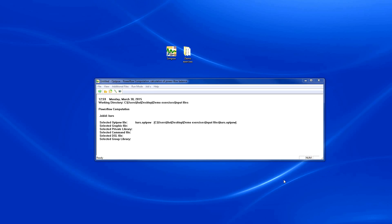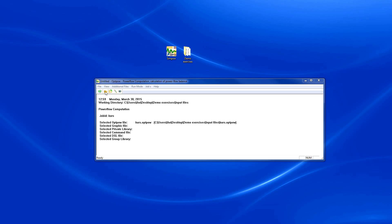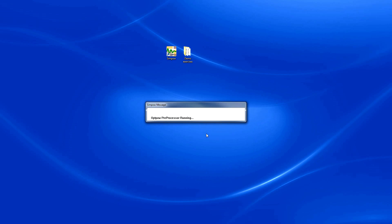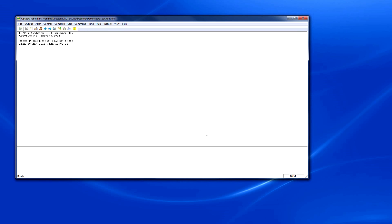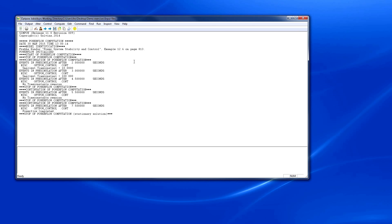Once we are done with the comparison and have a good understanding of how the input file was prepared, we are now ready to run the OptPow simulation. We go to File and click on Go. OptPow preprocessor runs for a while and a new window comes up. From here, we go to Compute and click on Solve.